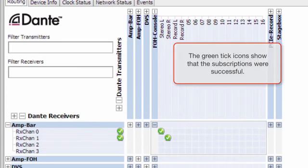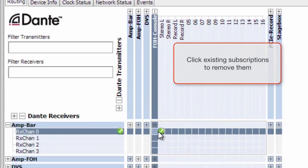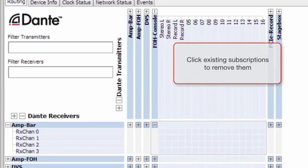The green tick icons show that the subscriptions are successful. Click existing subscriptions to remove them.